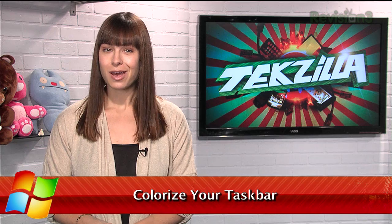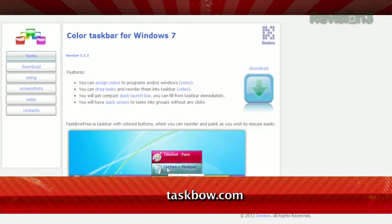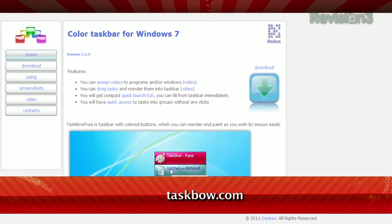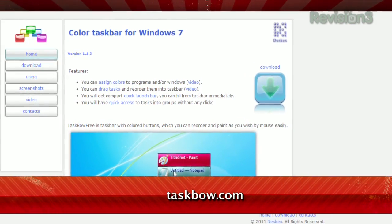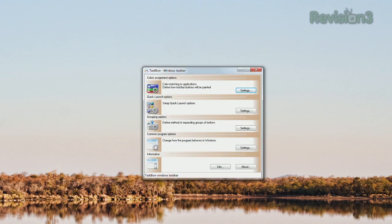We have shown off a few ways to tweak the color of your Windows taskbar, your app windows, and more. But today, I have an even more fine-tuned way to set the look of specific programs within your taskbar. It's called Taskbow, available at Taskbow.com.